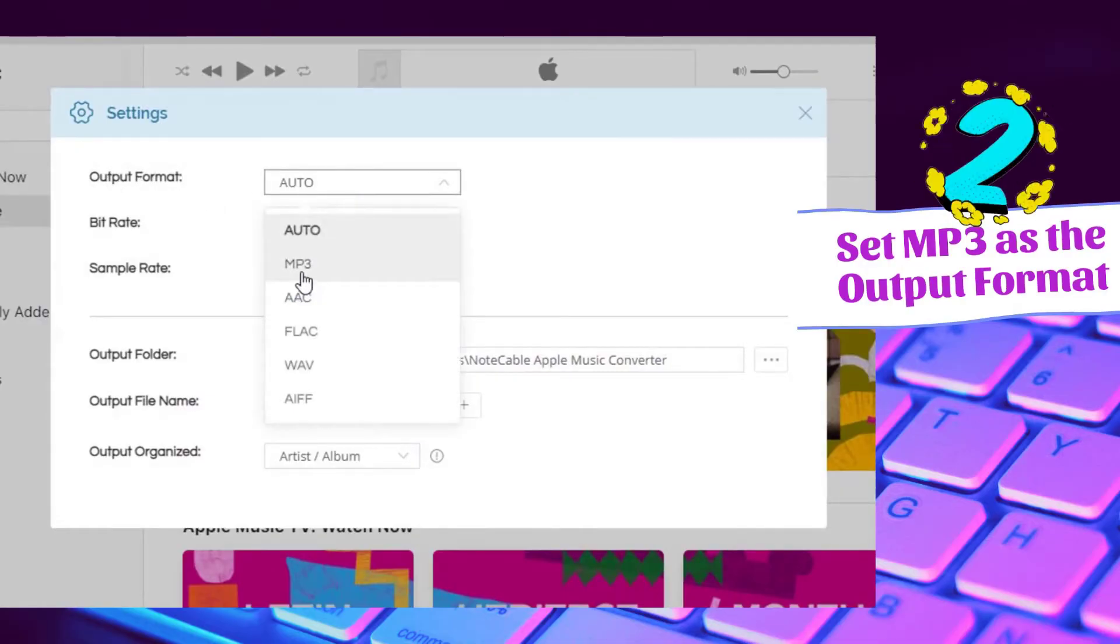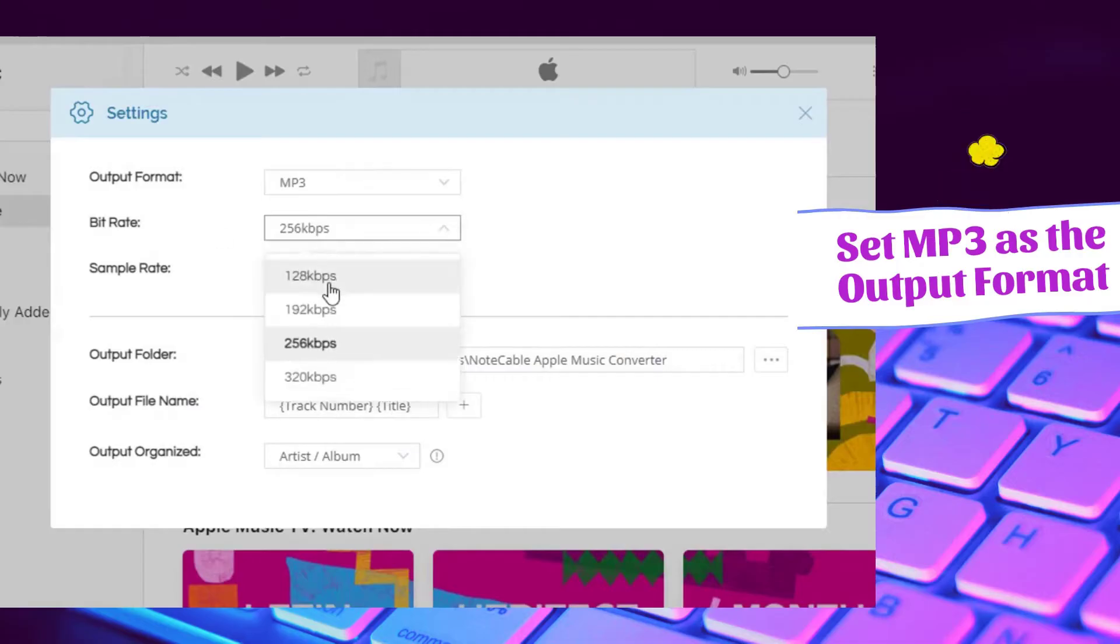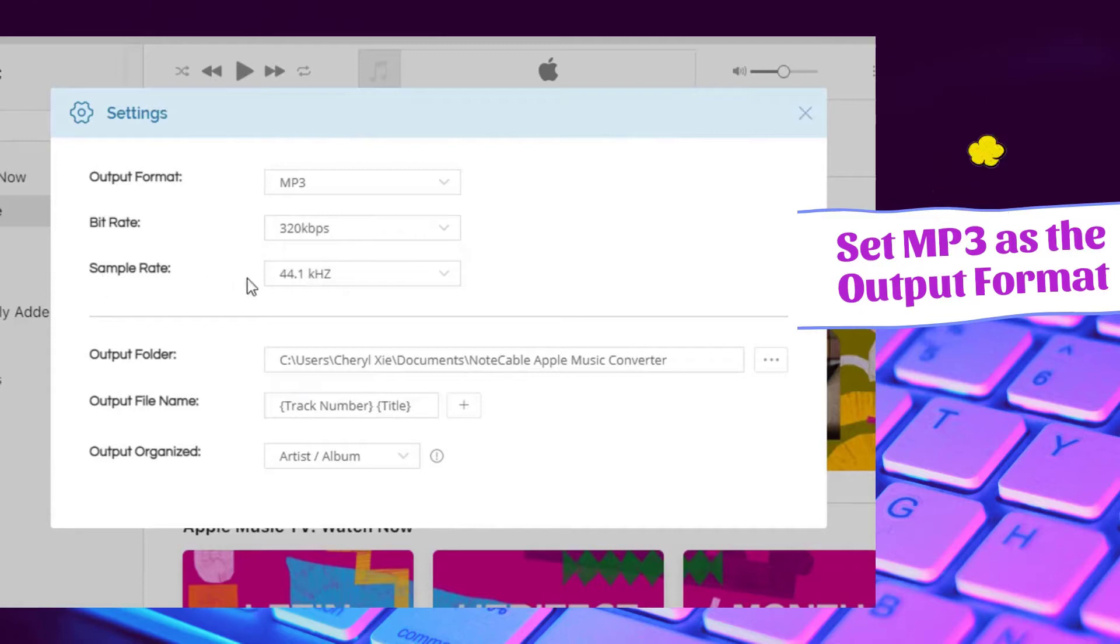As you can see, the output bit rate can be up to 320. Other parameters like the sample rate, output folder, output file name and etc. can be changed as the actual needs.